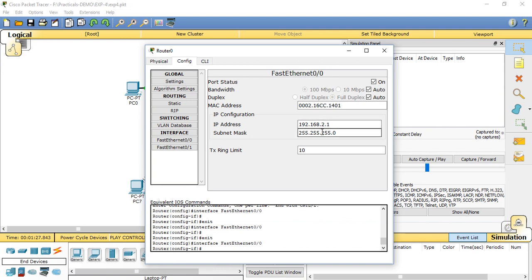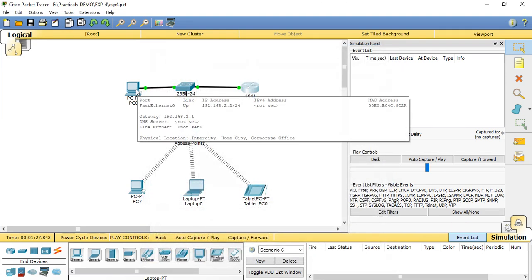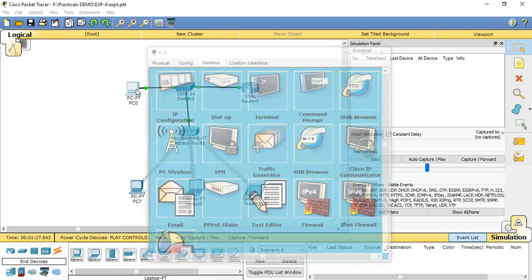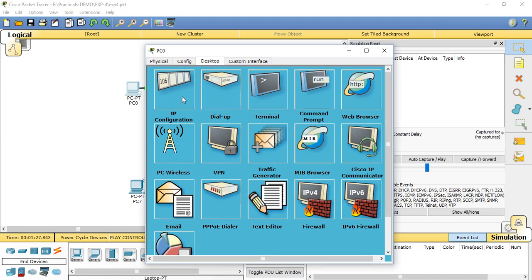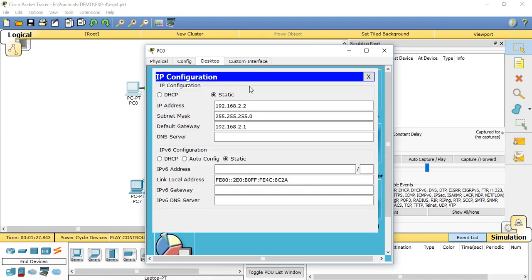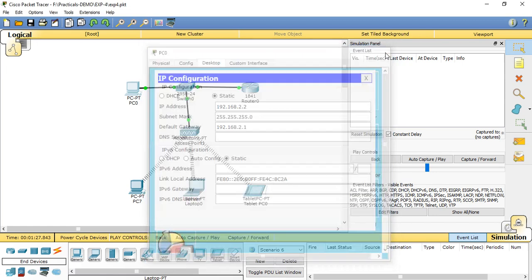After that, go to the PC0 desktop machine, click on that, then select the desktop tab. In that, choose IP configuration. Here set the IP address for the machine as static 192.168.2.2, subnet mask is 255.255.255.0, default gateway is the router default IP address 192.168.2.1.